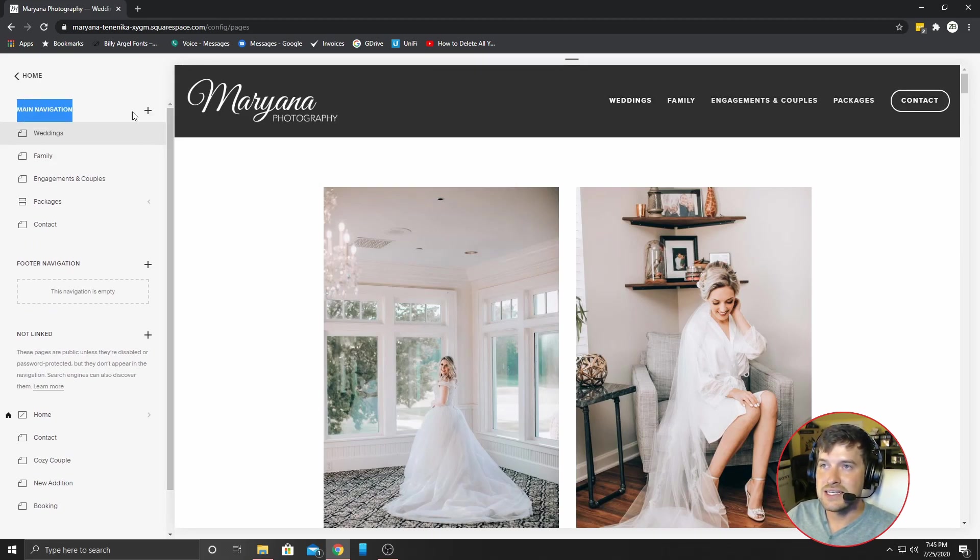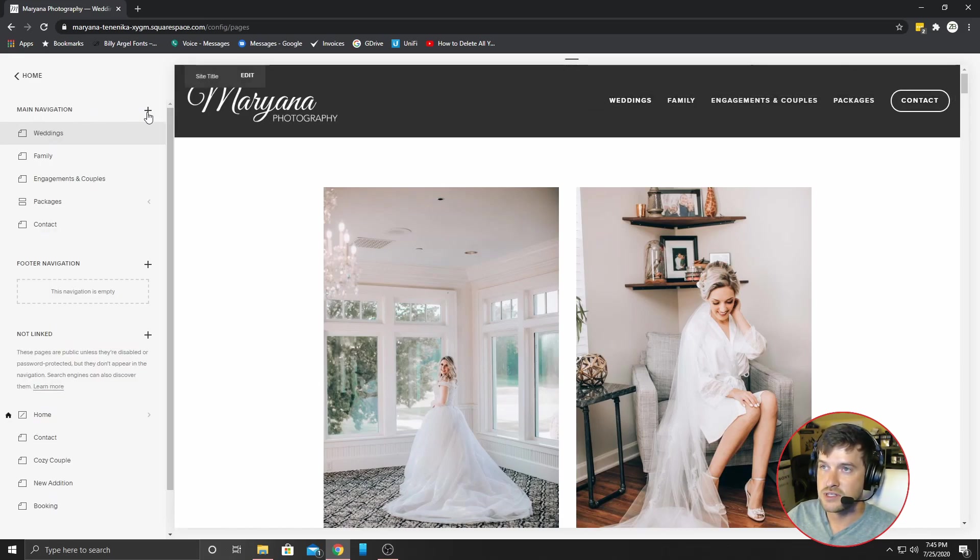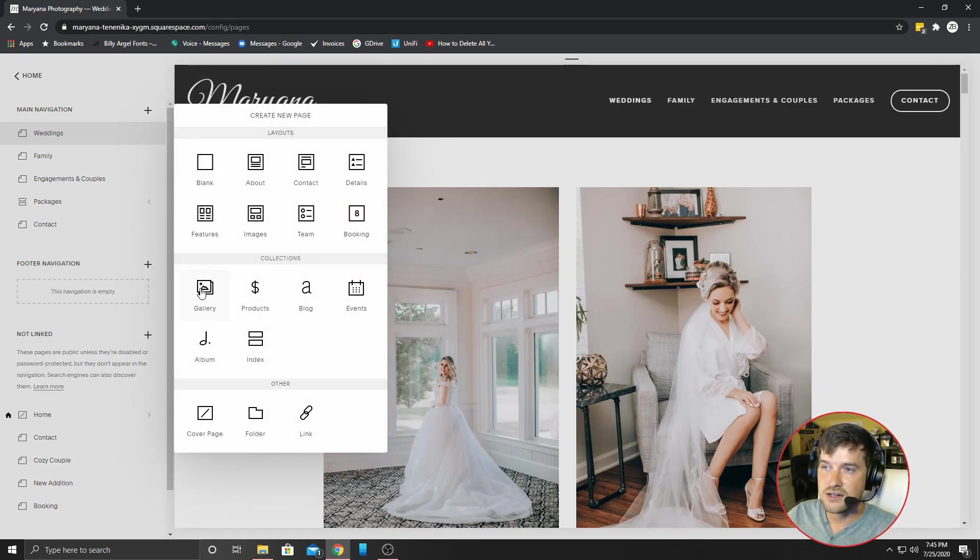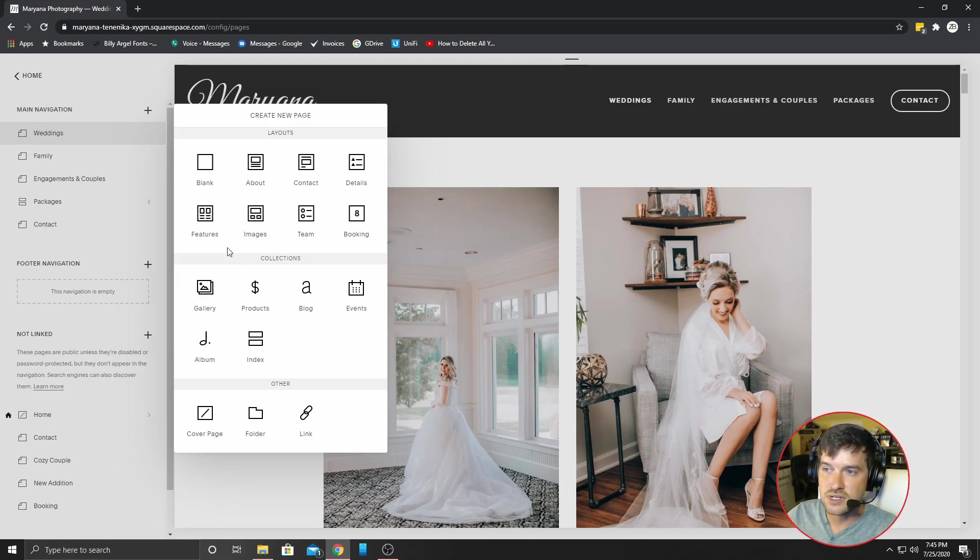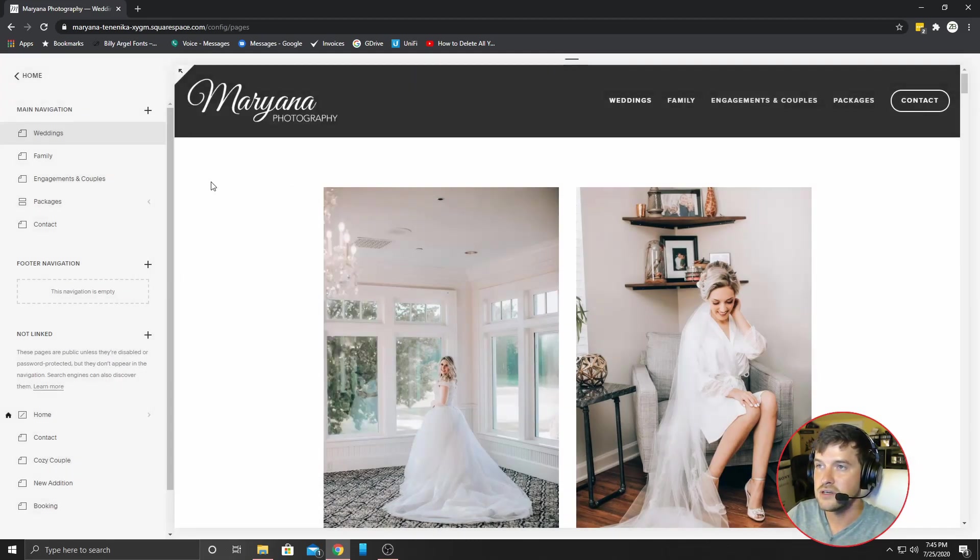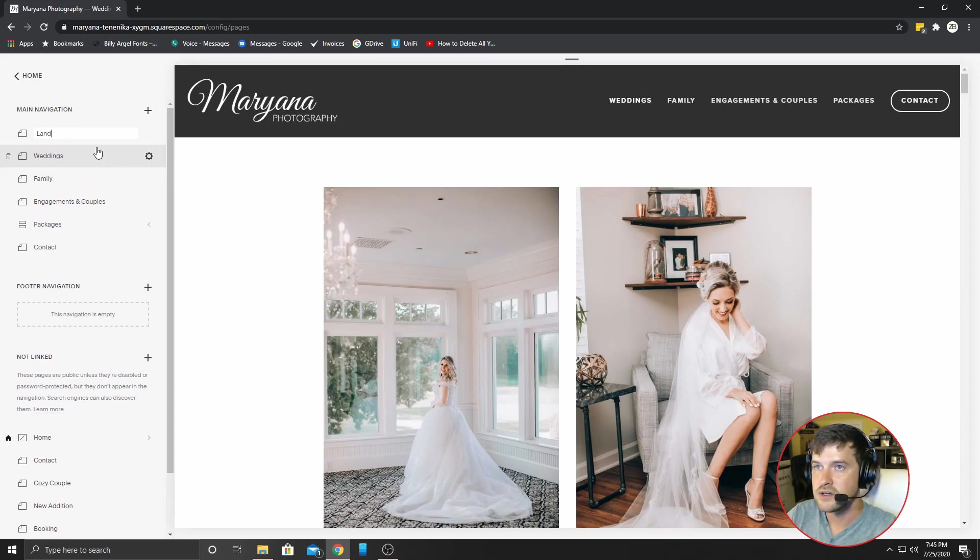Let's add a linked main navigation webpage. So it's going to show up here. So you're going to click the plus icon and I'm going to make a blank layout. You can go ahead and select images in gallery and kind of go from there if you would like, but I'm just going to go blank here. And I'm going to call this landscape.